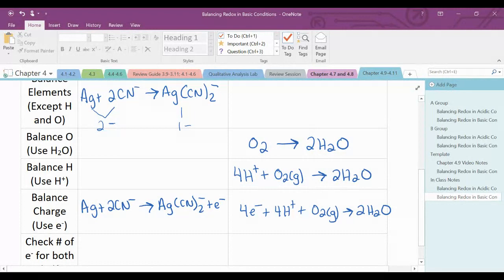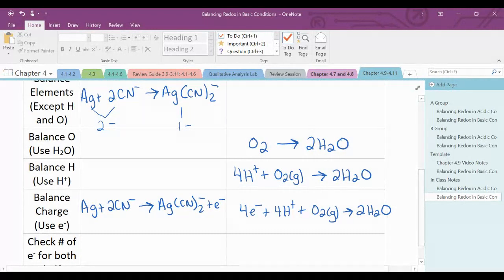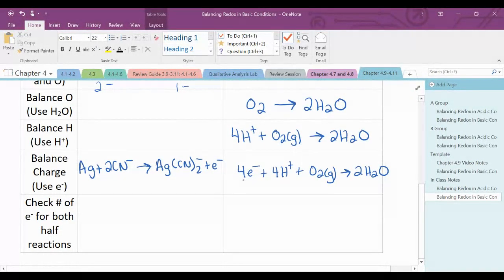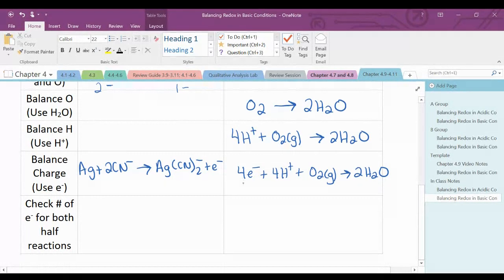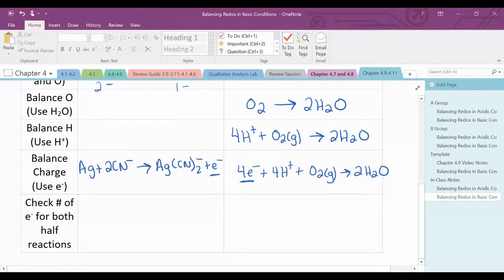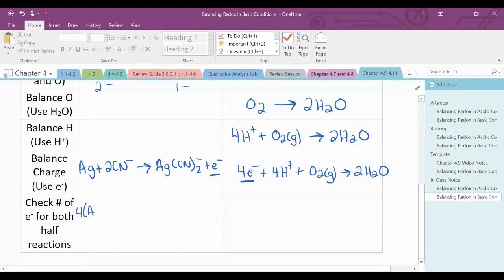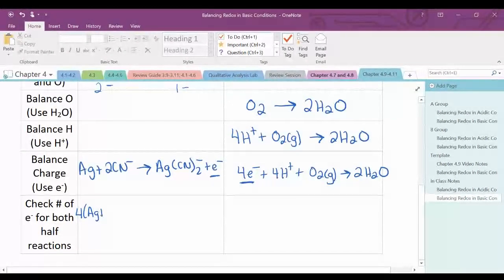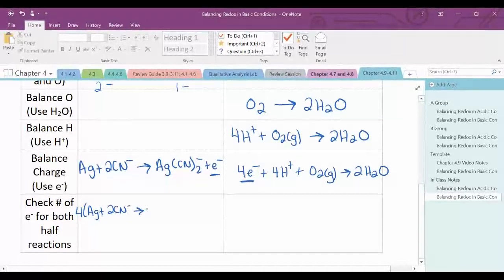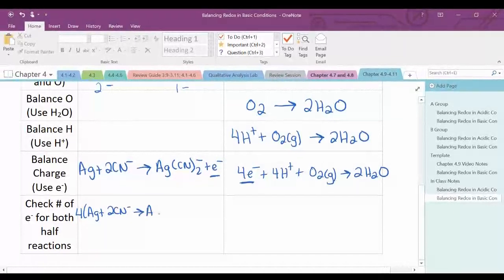The next step is to check the number of electrons for both half-reactions. I have four electrons in the reduction half-reaction and one electron in the oxidation half-reaction, so I would need to multiply the entire oxidation half-reaction by four to balance those electrons.